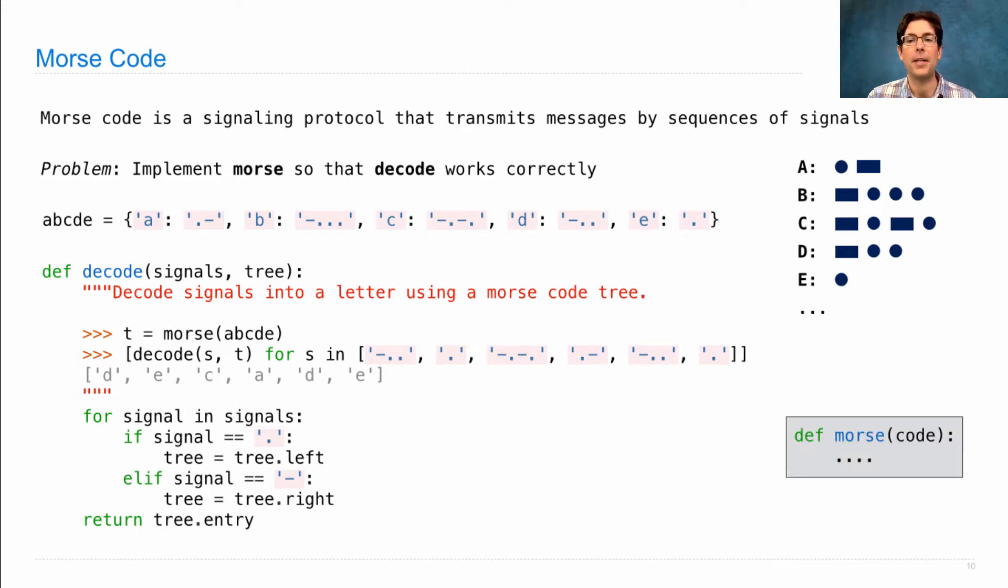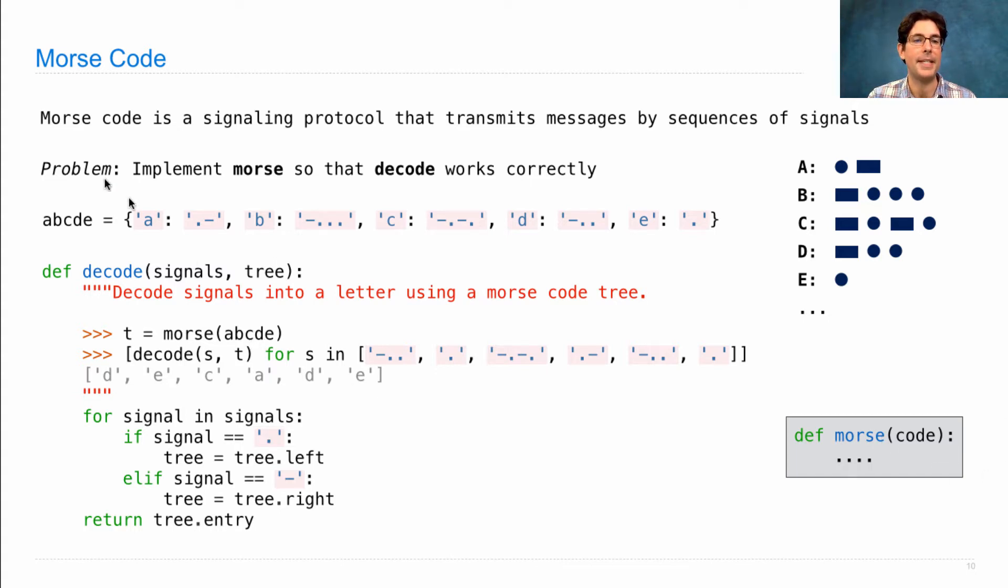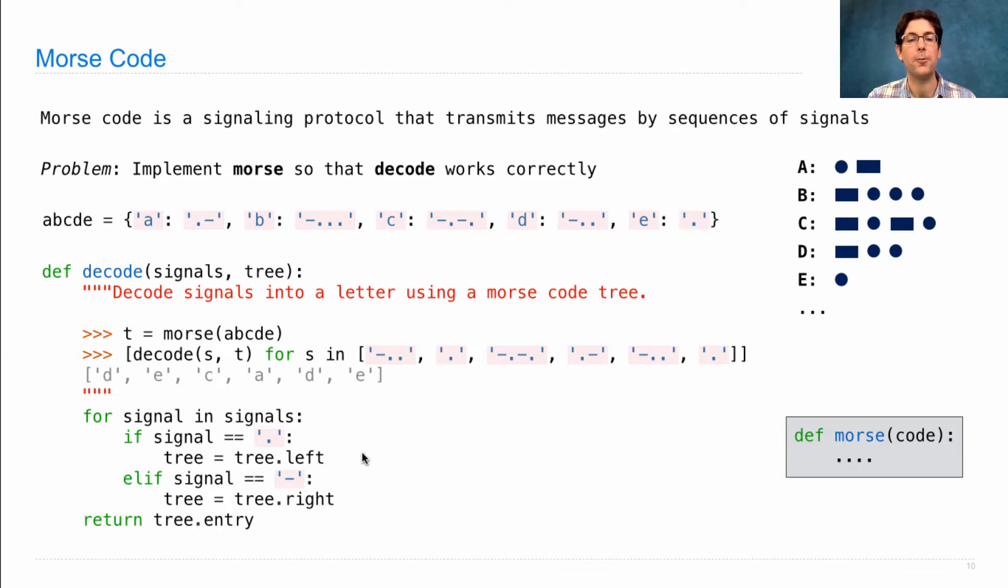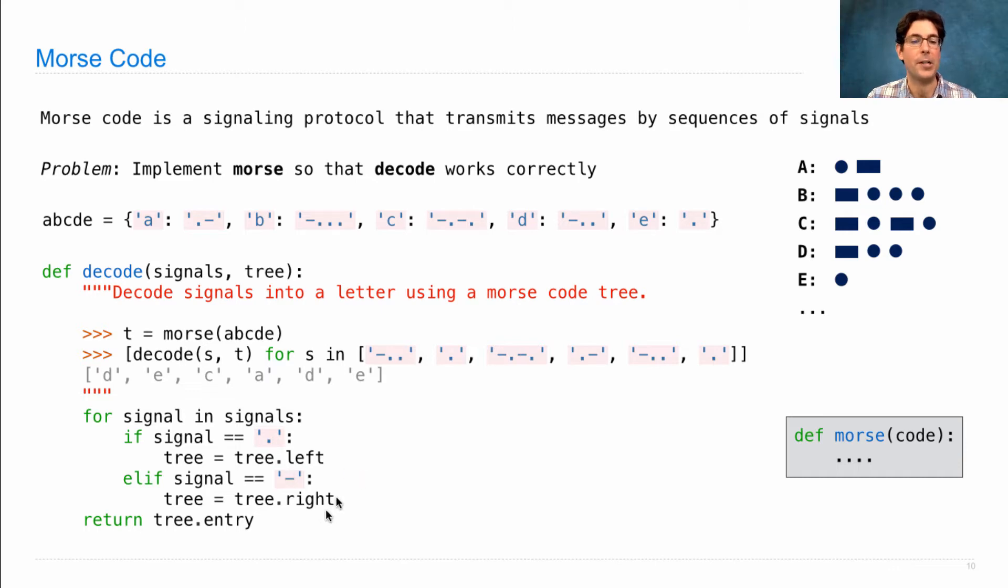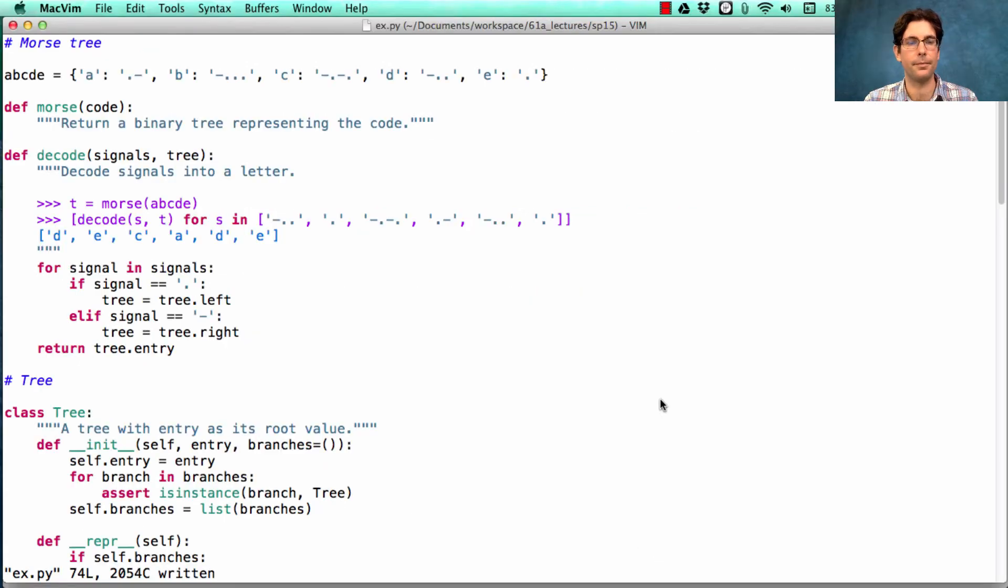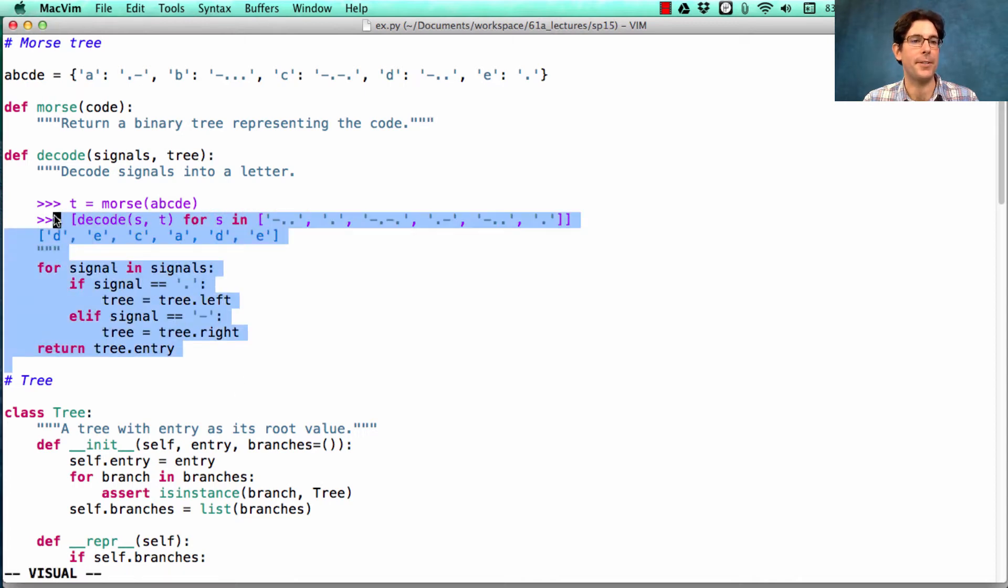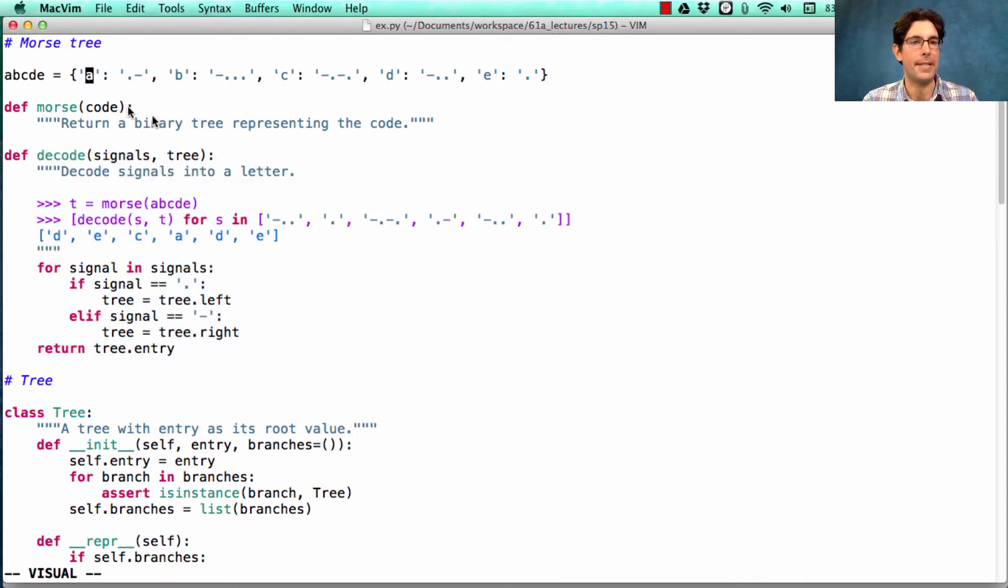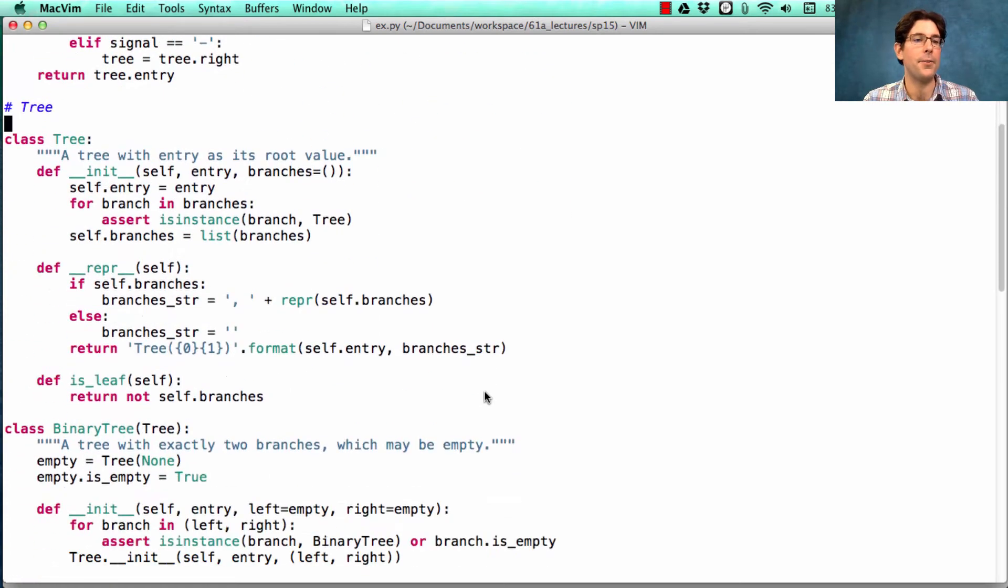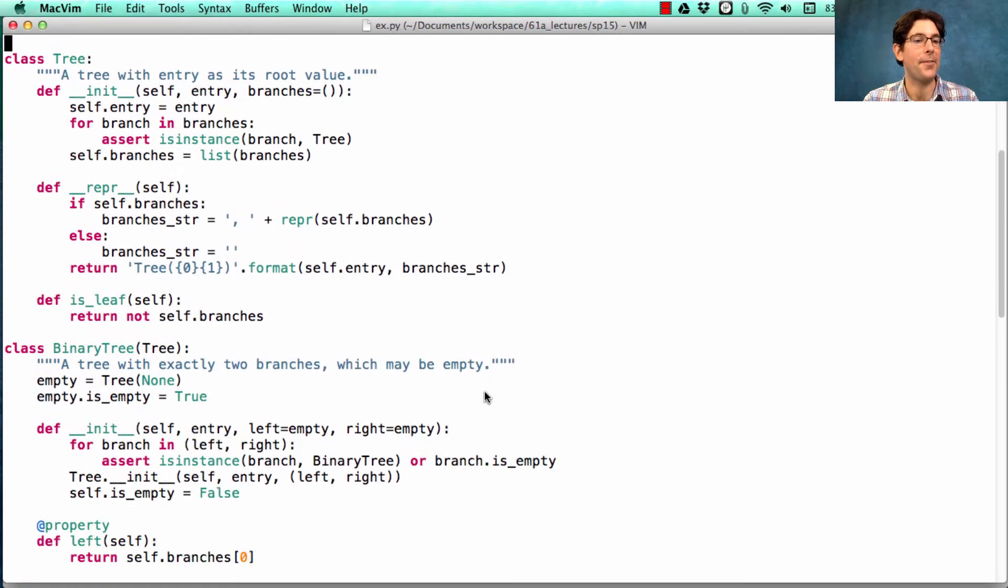So now we're going to try to define a function Morse that takes in a dictionary, like ABCDE here, and returns a tree that allows us to traverse through character by character in the signal until we reach the entry that has the letter encoded by those dots and dashes. So in this file, I have the decode function that we just looked at, the encodings of A, B, C, D, and E, and then the tree class and the binary tree class from lecture.